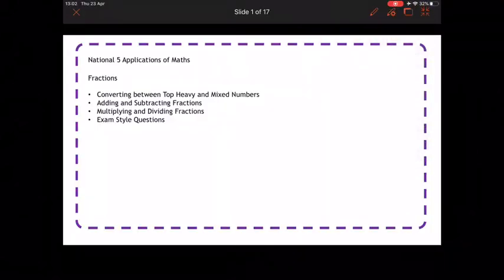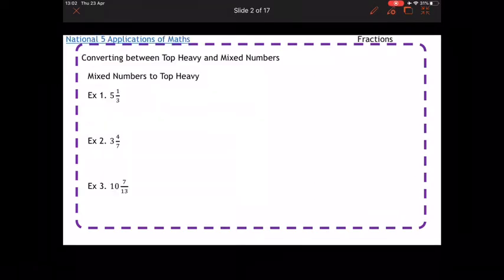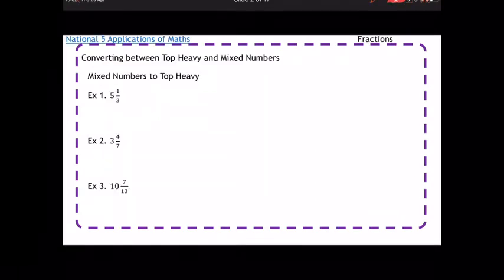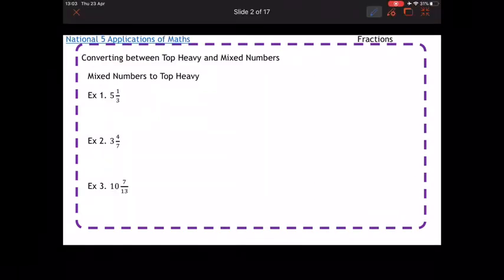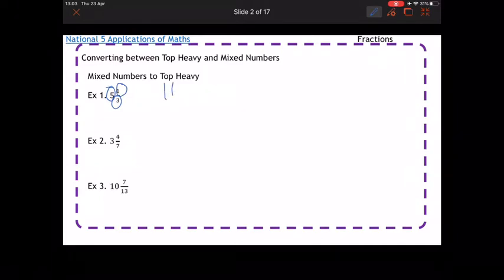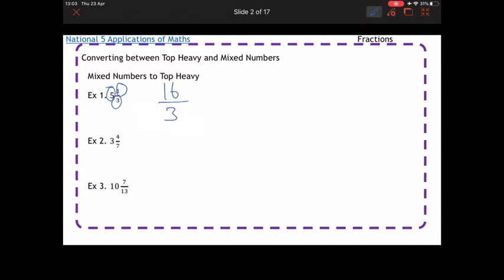We're going to look at fractions questions. I'm going to start with converting between top-heavy and mixed numbers. The way to do this is to take the number on the front and the number at the bottom and times them together. So 5 times 3 is 15, add the number at the top, so it's 16, over the number at the bottom which stays the same — so it's 16 over 3.